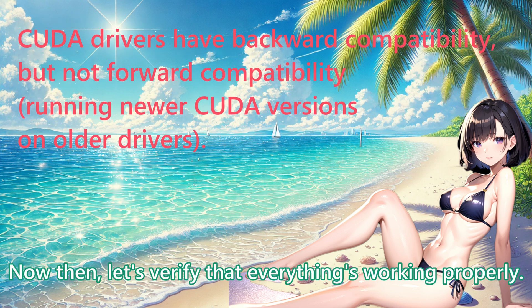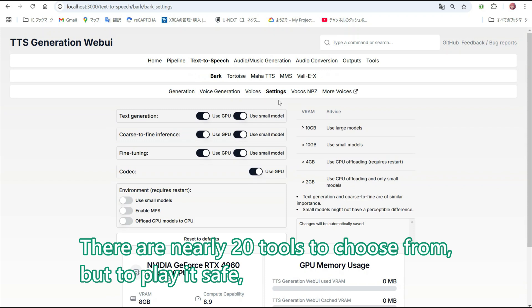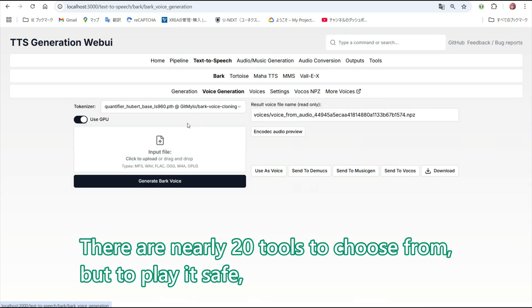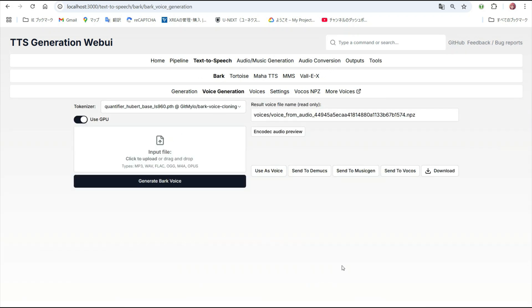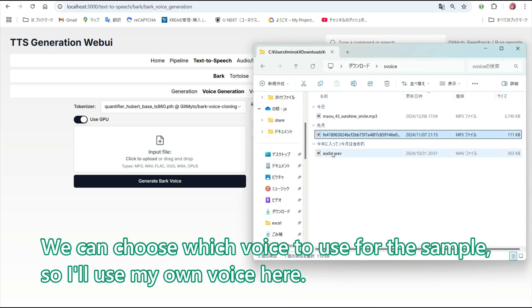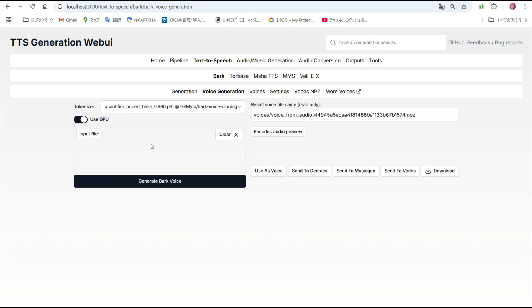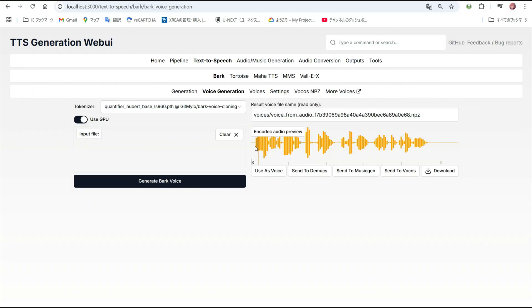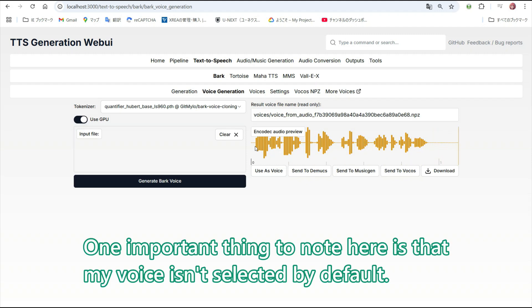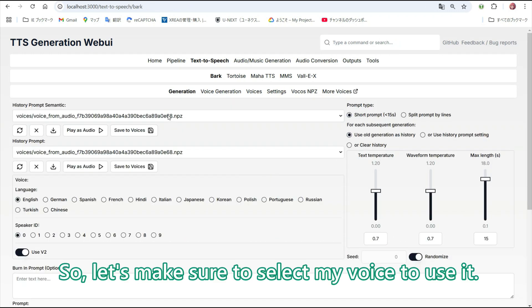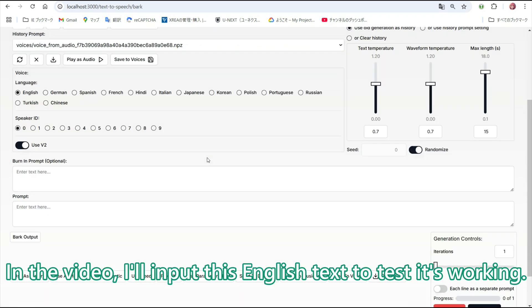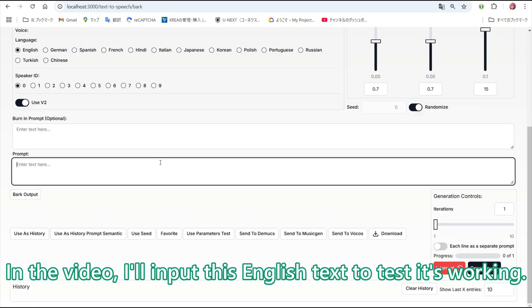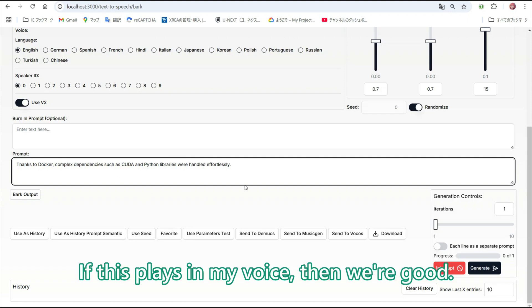Now then, let's verify that everything's working properly. There are nearly 20 tools to choose from, but to play it safe, I will test it with Bark. We can choose which voice to use for the sample, so I will use my own voice here. After selecting the sample voice, click Generate. One important thing to note is that my voice is not selected by default, so let's make sure to select my voice to use it. In the video, I'll input this English text to test it's working. If this plays in my voice, then we are good.